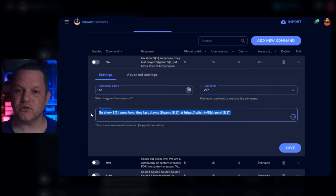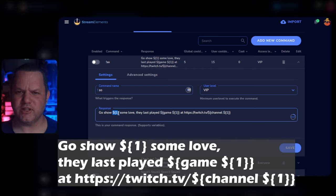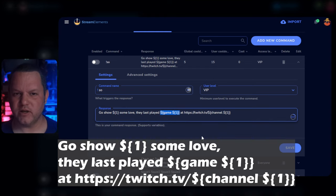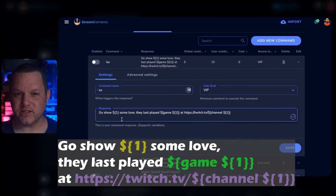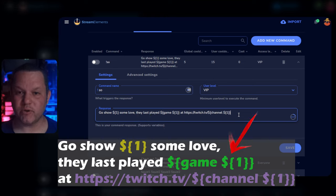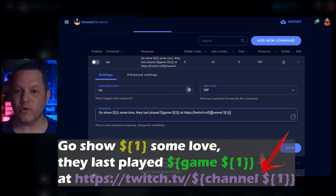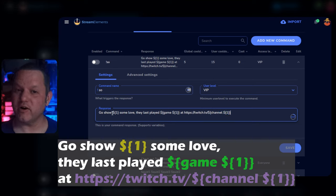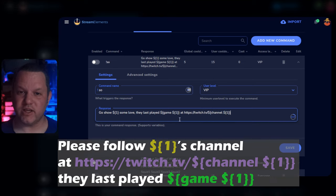For the response, use a variation of this string: "Go show $1 some love. They last played [game] at twitch.tv/[channel]." All those things with the dollar signs and brackets are variables — they'll dynamically enter the name of the user that was shouted out, the game they were playing, and their channel link. You want to keep the $1 variable, the game variable, and the link at the end, but just change the text itself to your liking.